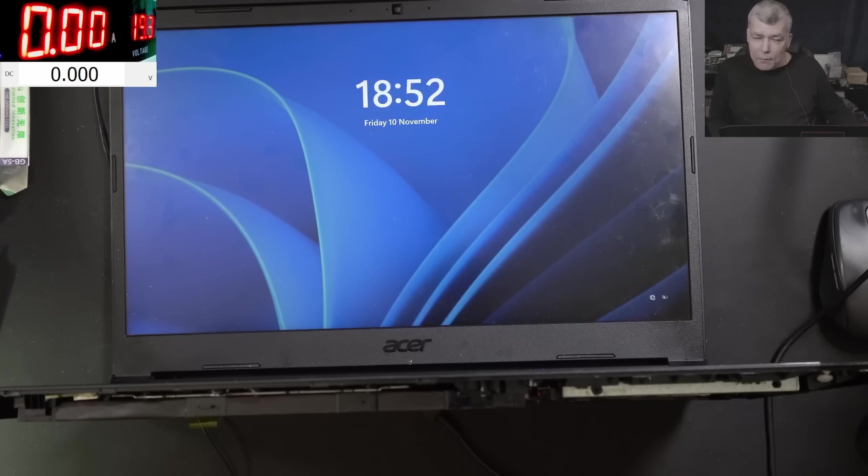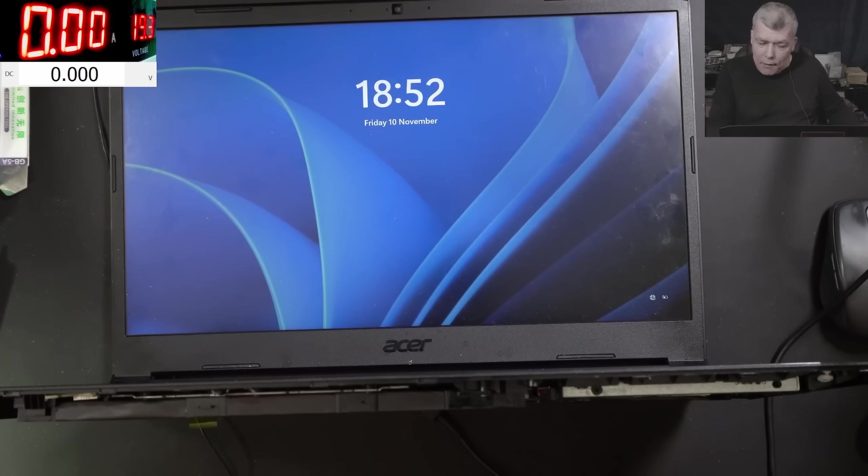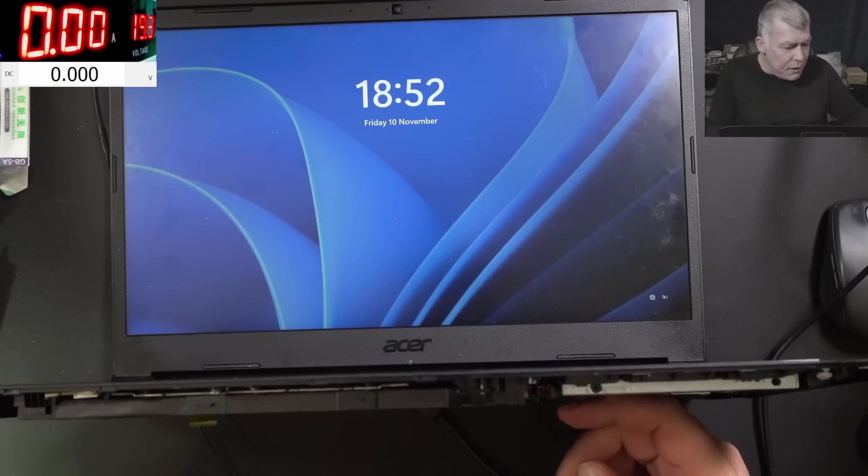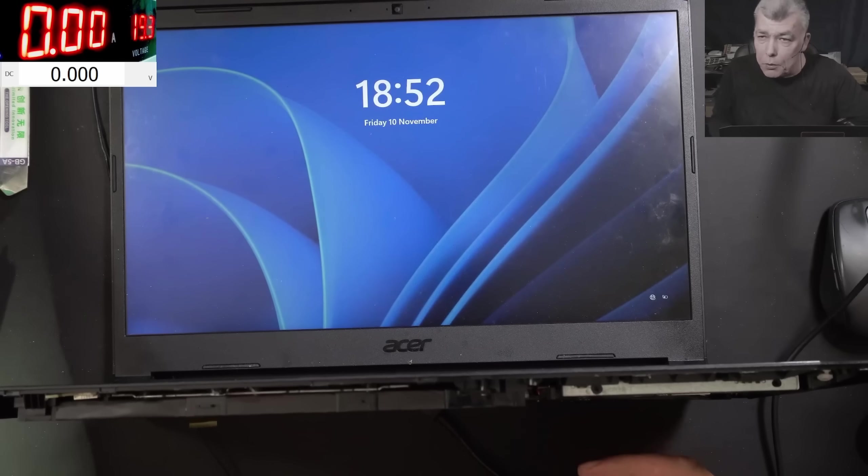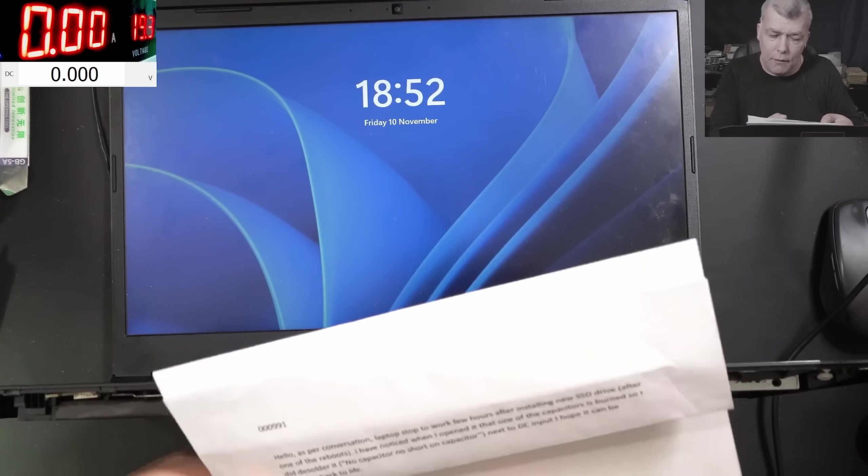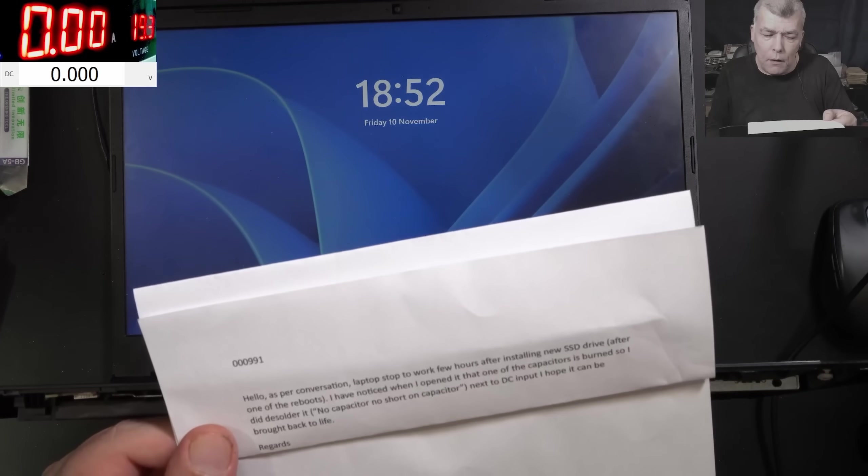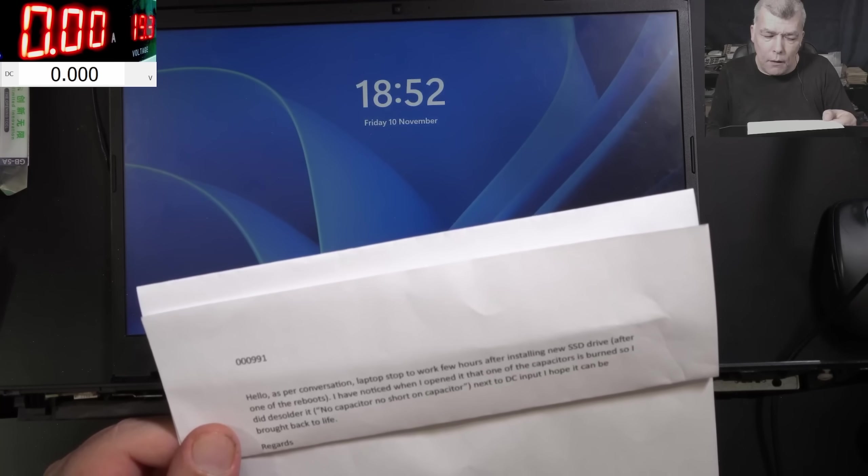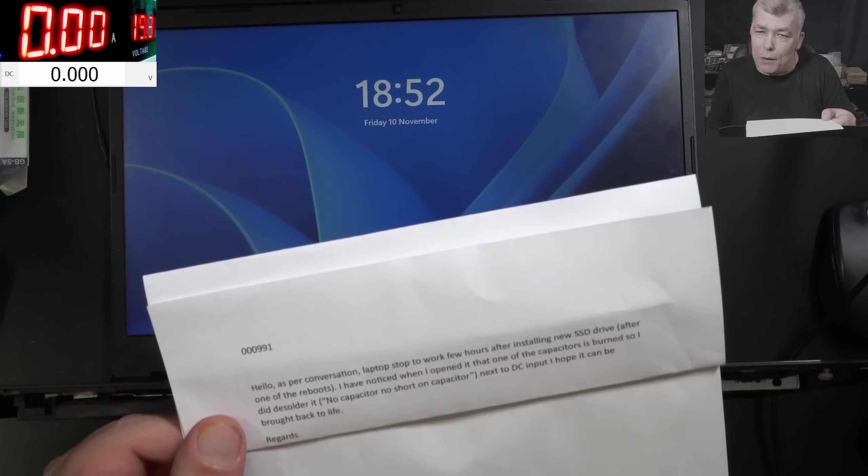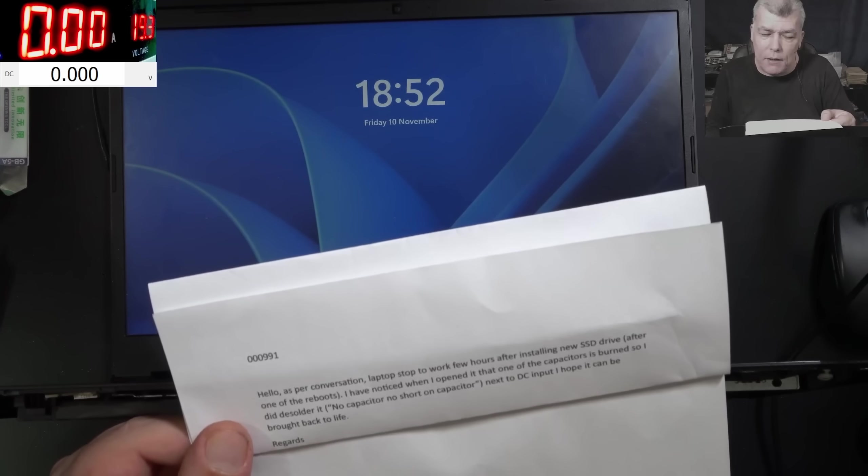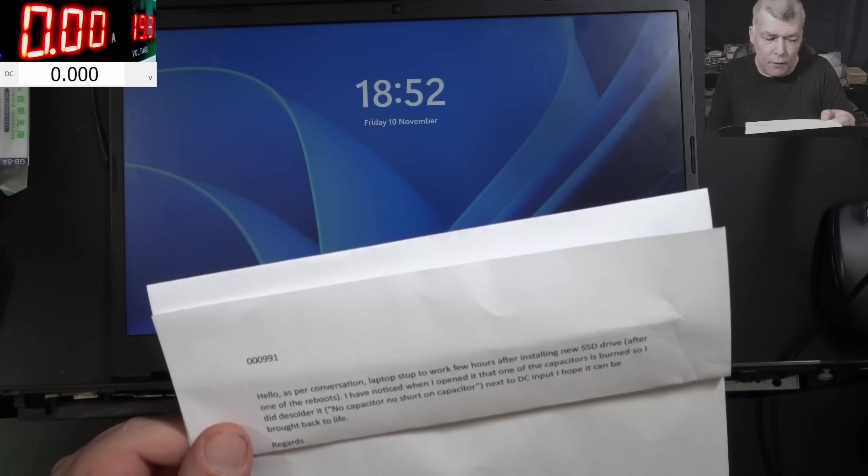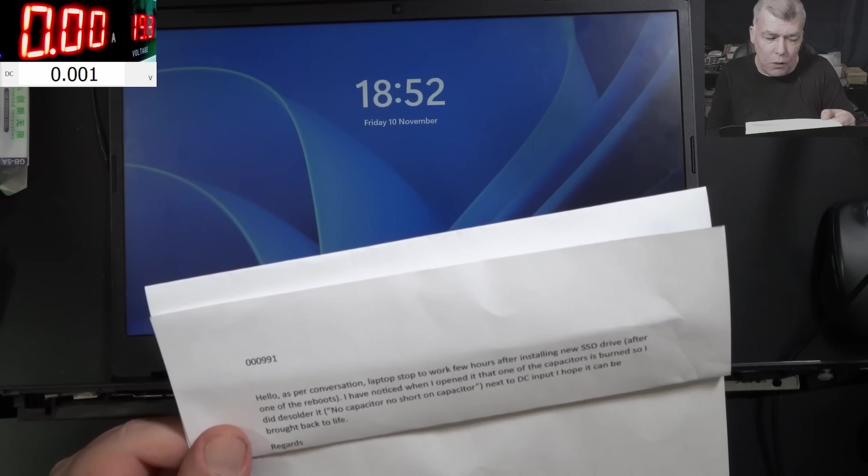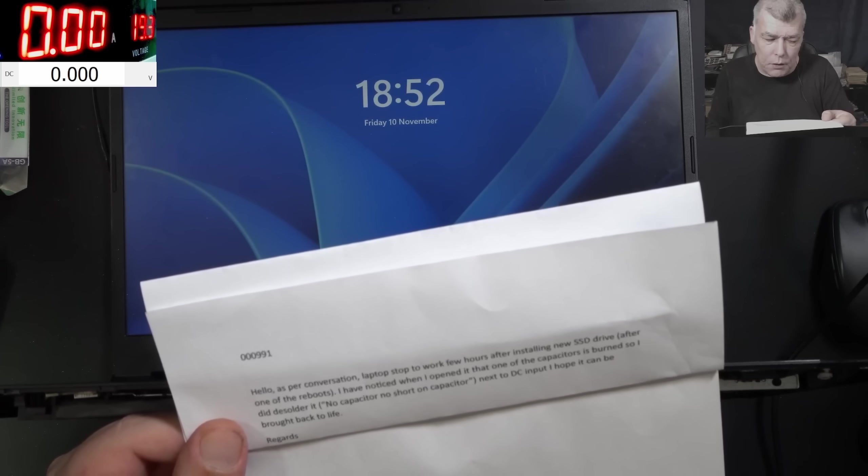That's insane. I mean, it doesn't make sense based on what the customer is saying. The customer said he replaced the SSD, the laptop stopped working. Yeah, that's what he's saying. Laptop stopped working a few hours after installing a new SSD drive after one or two of the reboots.